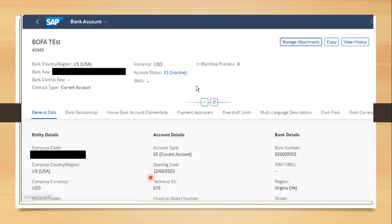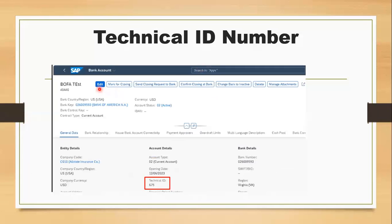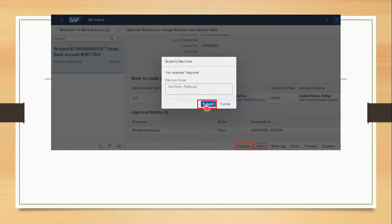Once the account is approved, it comes into active state and all editing options are enabled. While the bank account is still in workflow or approval state, the edit option is not available. Only after the approval cycle is completed does the edit option become available again. Once approved, the account automatically comes into active state.